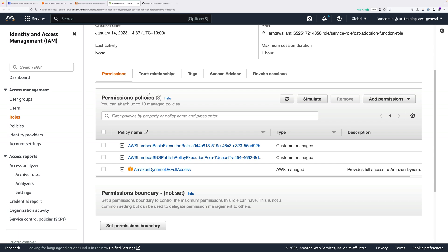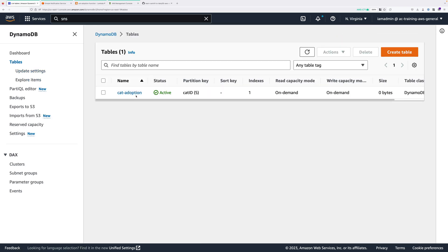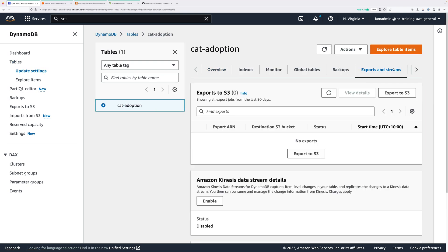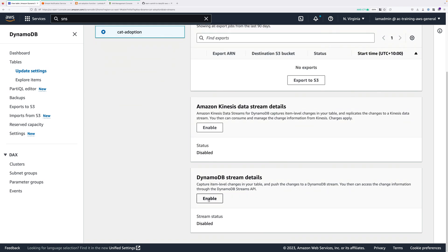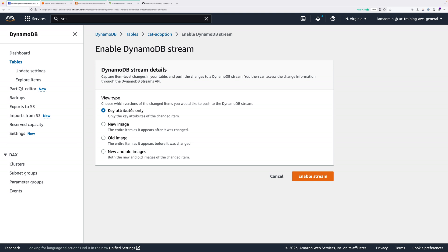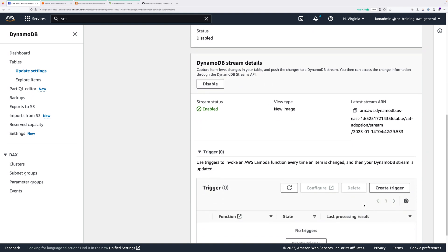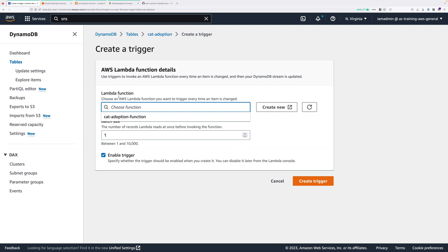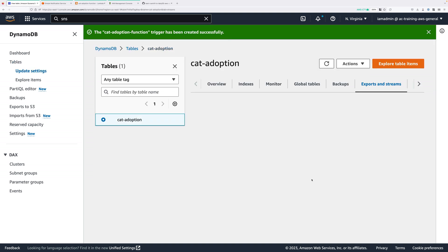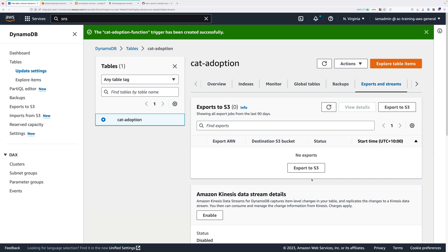Now we're going to create the trigger architecture. Go back to the DynamoDB console, click on tables, then click on the cat-adoption table, and go to exports and streams. Scroll down to DynamoDB stream details and click enable. We'll select new image as the view type, because we only care what the adoption attribute has changed to. Click enable stream. Once enabled, scroll down under DynamoDB stream details and click create trigger. Select cat-adoption-function in the Lambda function search box, leave everything as default, and click create trigger.